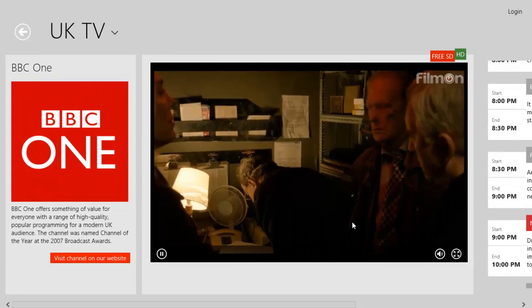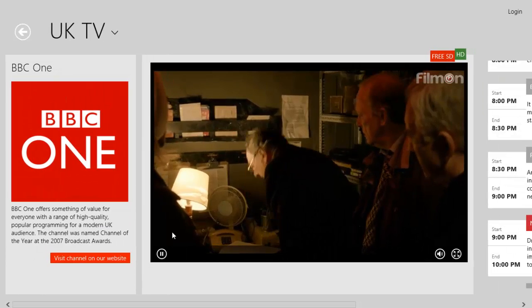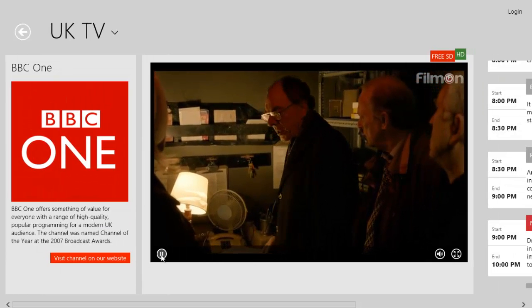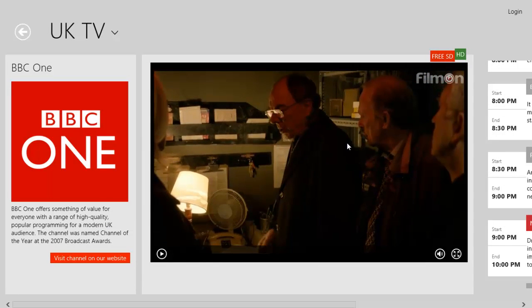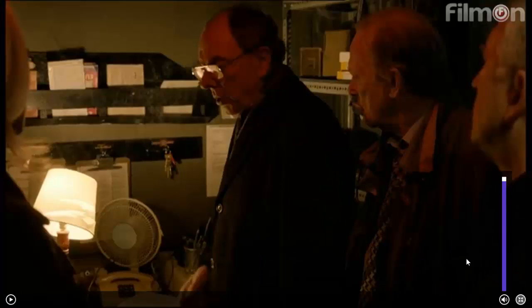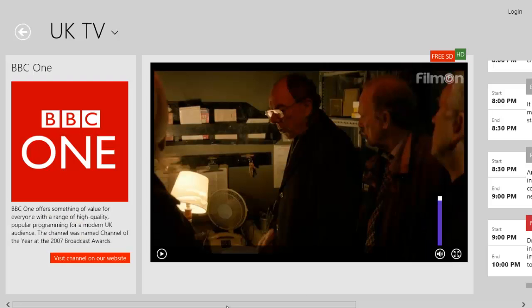it will have a live stream straight to your machine. As you can see, you can pause it. You can also adjust the volume if it's too loud or too low. You can also full-screen it, so you can watch it in full screen as well.